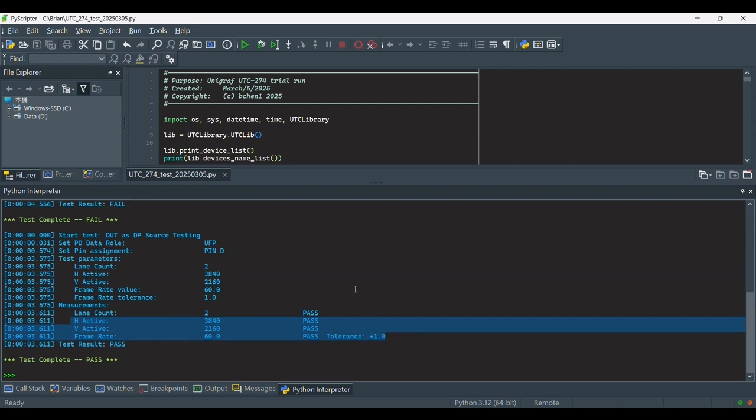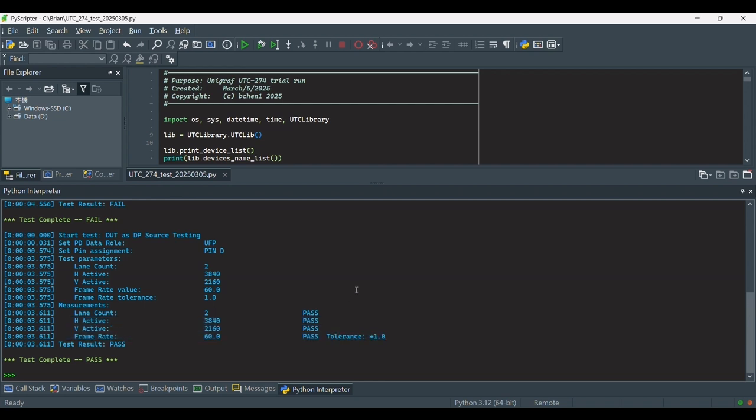That's the overview of how to edit or automate tests using the Unigraf UTC274. If you have further questions, please get in touch with us, and our engineers will be happy to assist you. Thank you for watching.